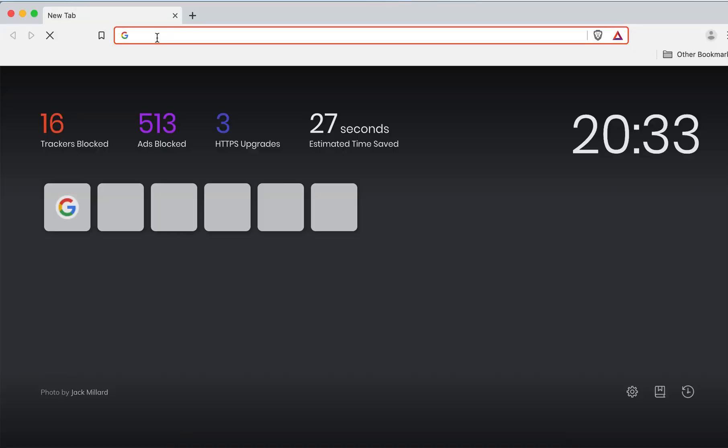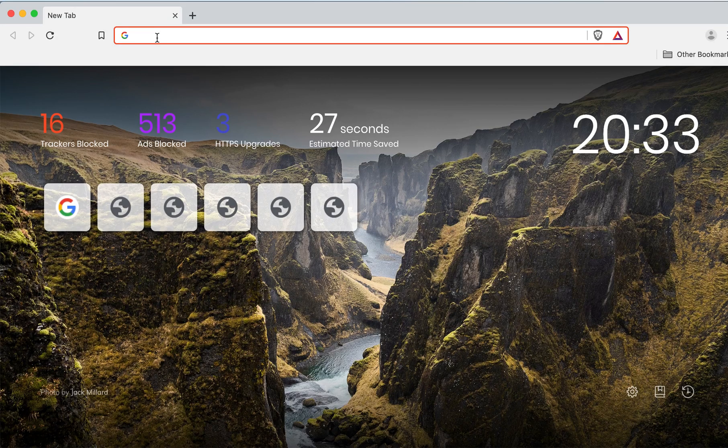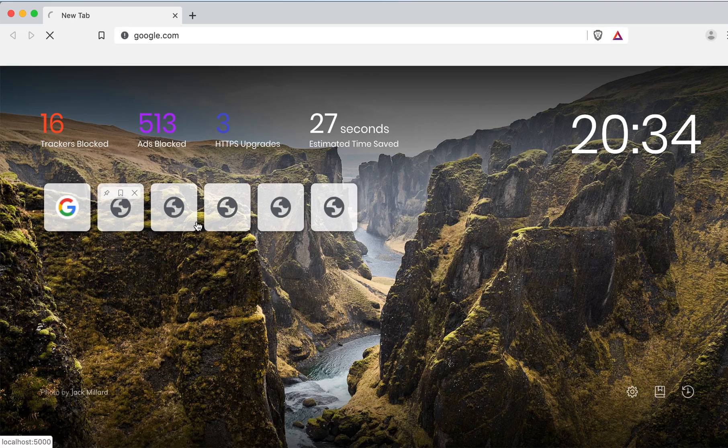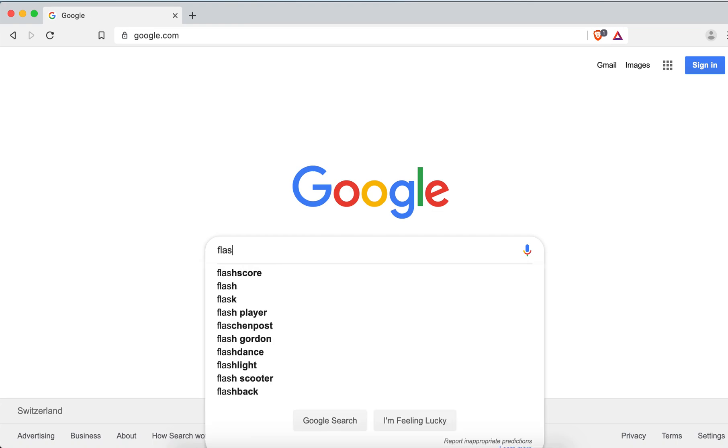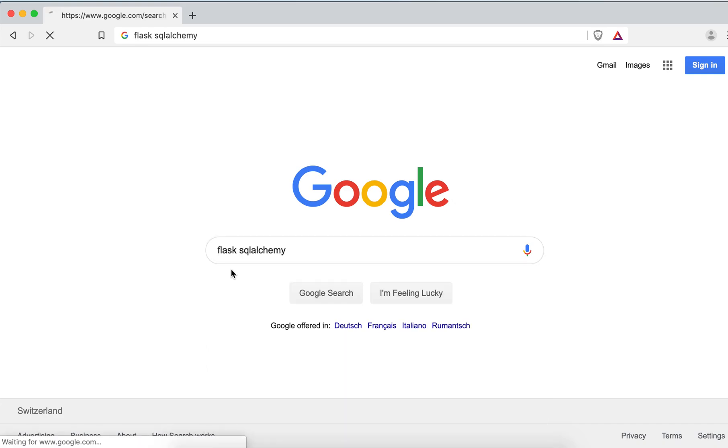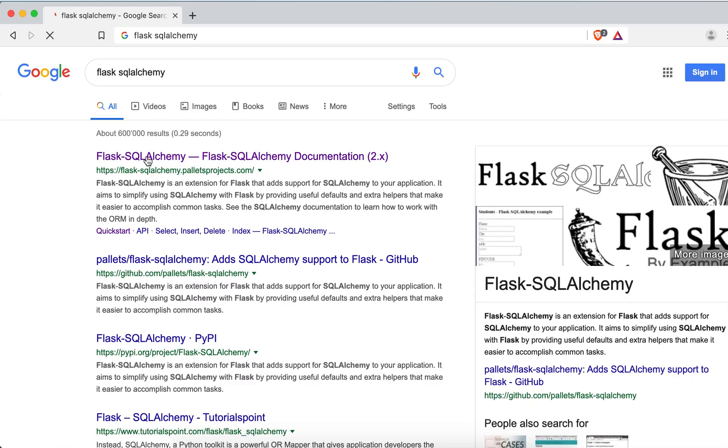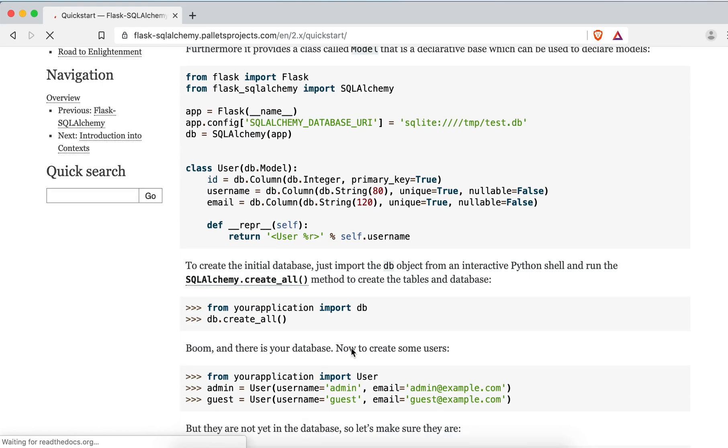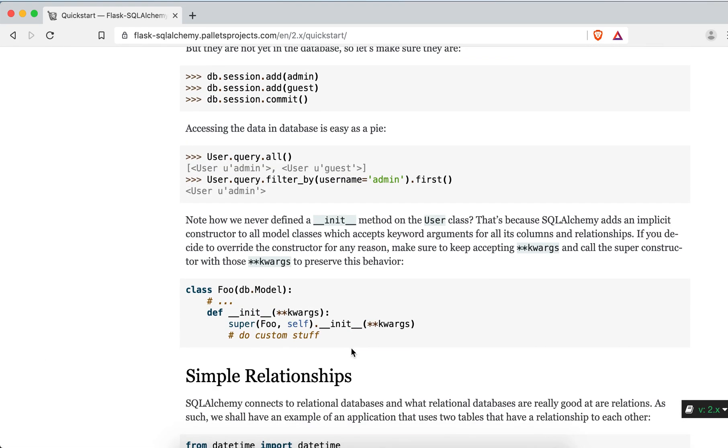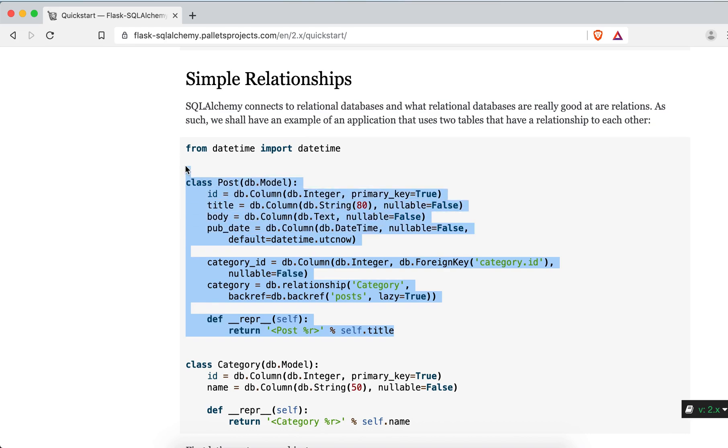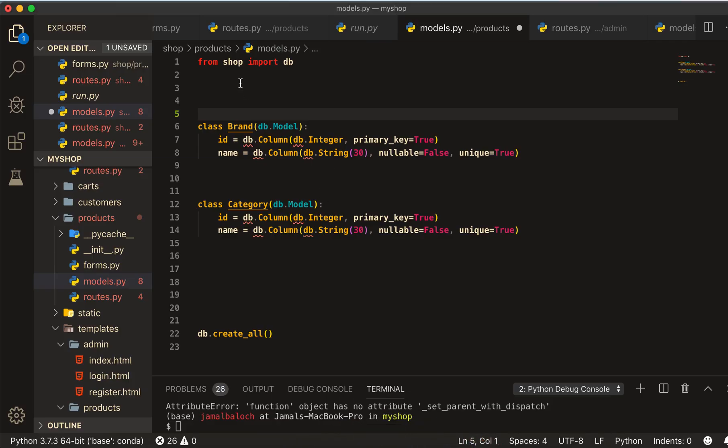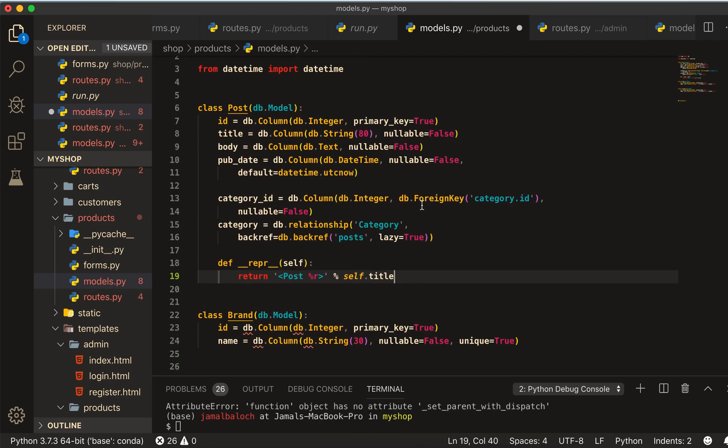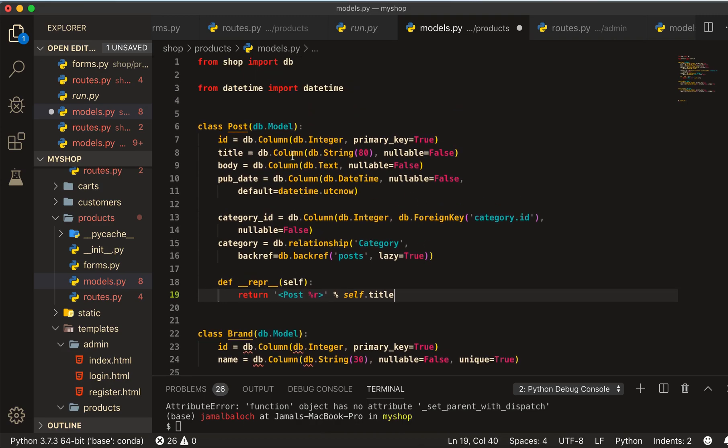Quickly go to Google, Flask SQL Alchemy, then first link here Quick Start, and I will take this class with datetime and come here and paste it here.